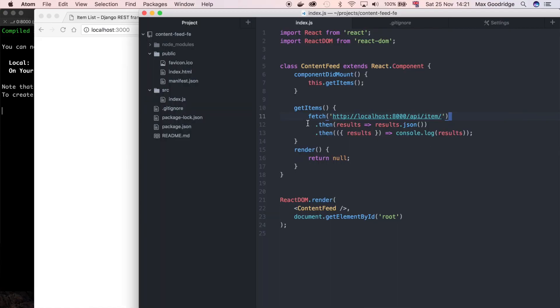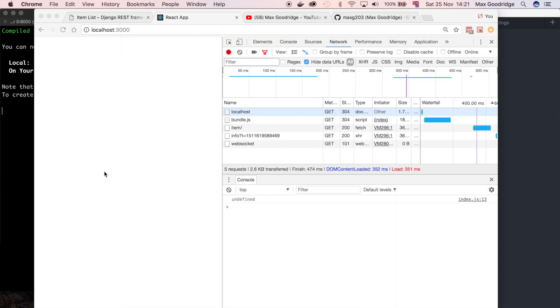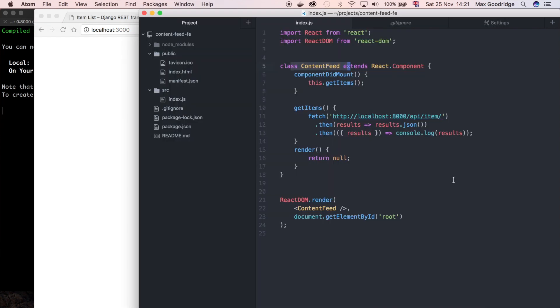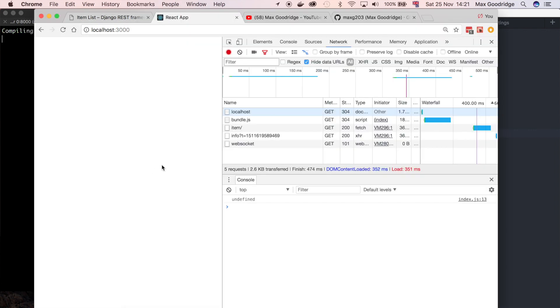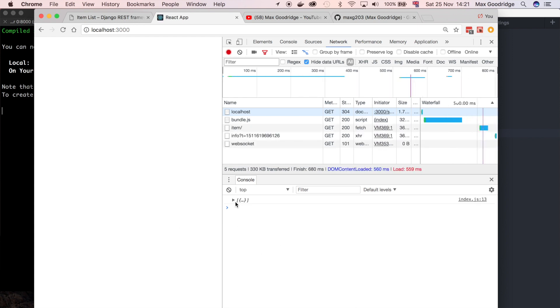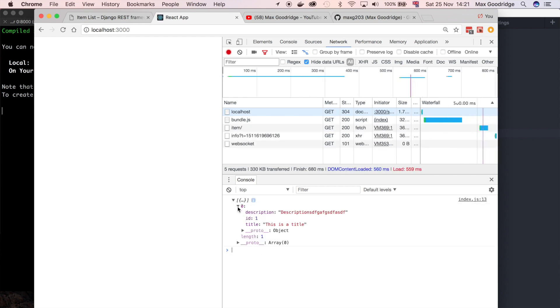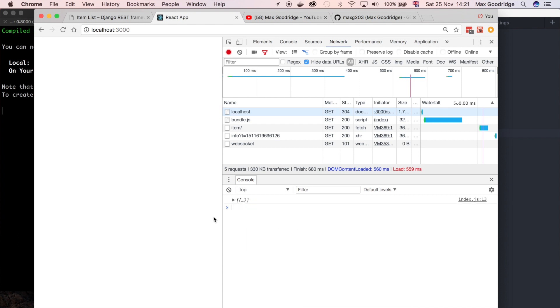I'm going to go over to Atom. We've got this content feed component and at the moment this is not really doing much other than logging the results to the console, which I think isn't working because we have some syntax here for some reason that we don't need, so I'm just going to get rid of that. Now we've got that API data coming back and we can actually use that and see it in our application.